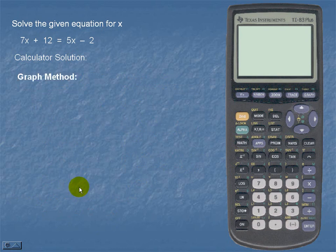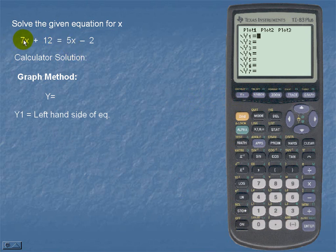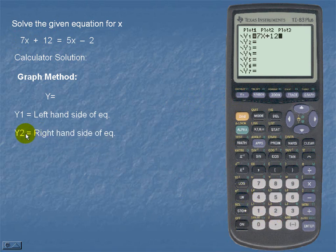Let's take a look at the calculator solution. In this particular example, we'll use the graph method. So we should enter the y equals menu. In y sub 1, we're going to enter the left hand side of our equation, which is 7x plus 12. For y sub 2, we're going to enter the right hand side of our equation, which is 5x minus 2.